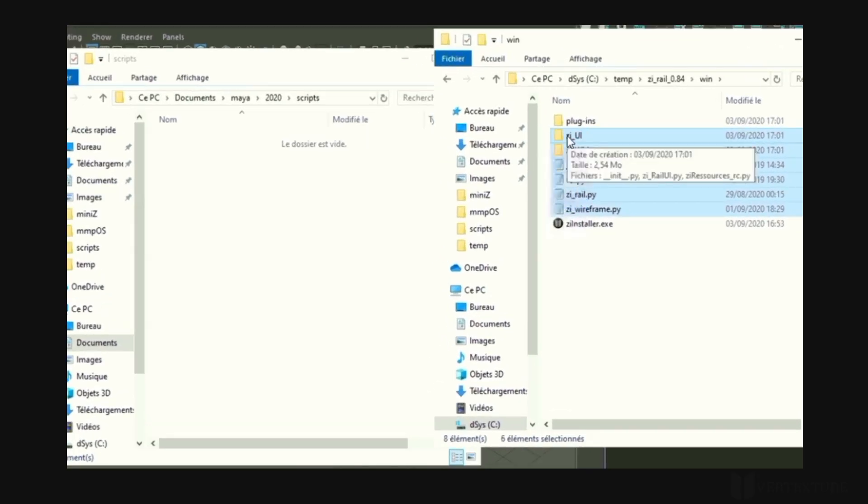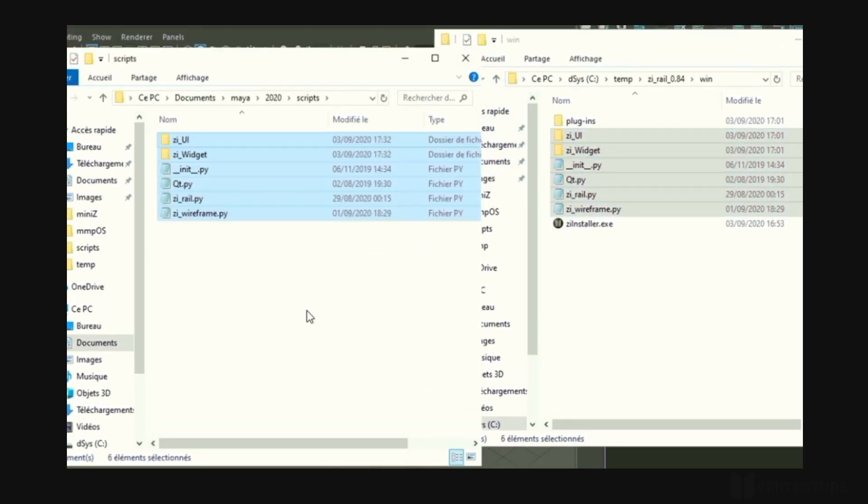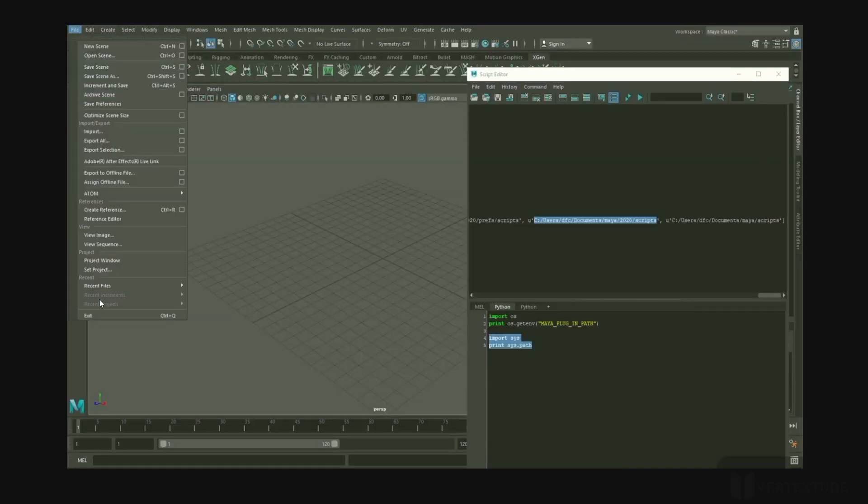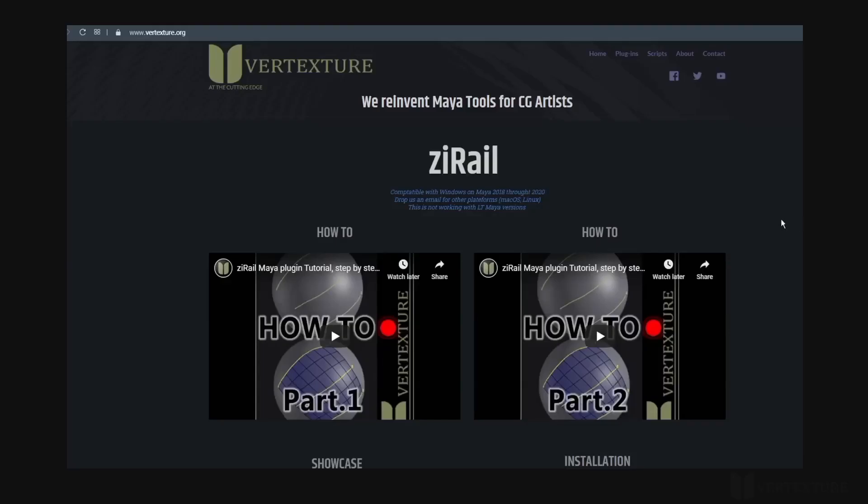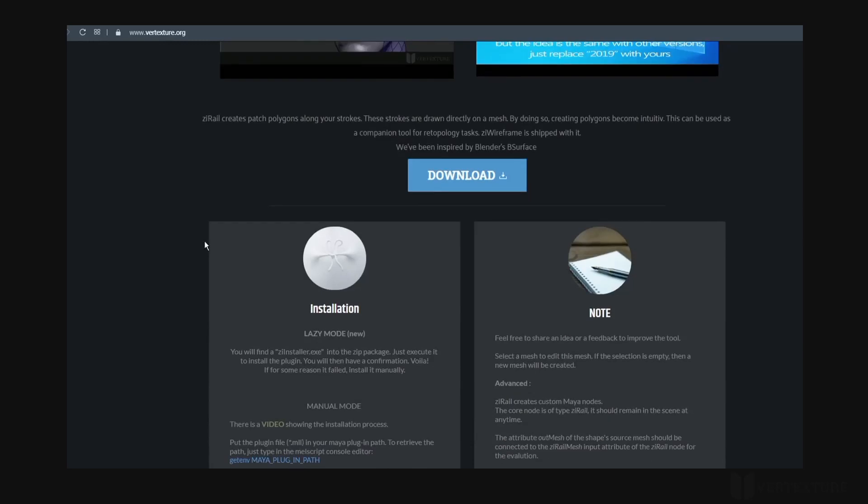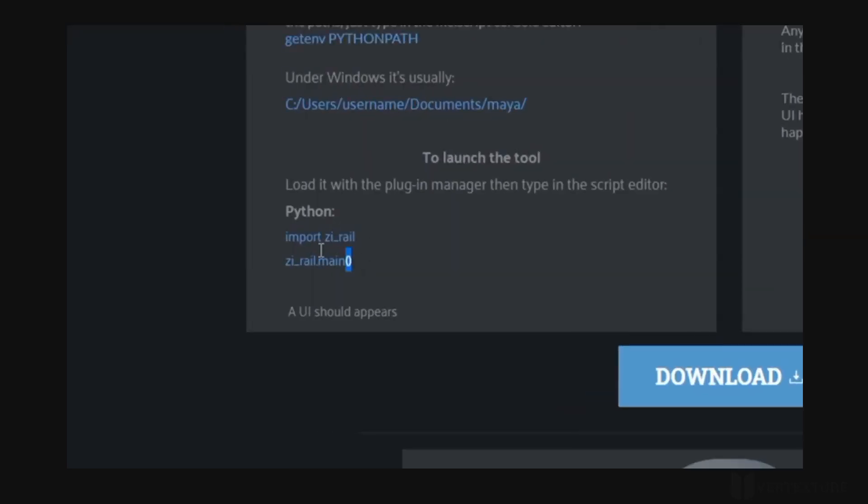It's important to consider the folder hierarchy, otherwise you would probably have an error message. Restart Maya again and type the specified commands that you'll find on the website. Each page gives extra details about how to launch the corresponding tool.